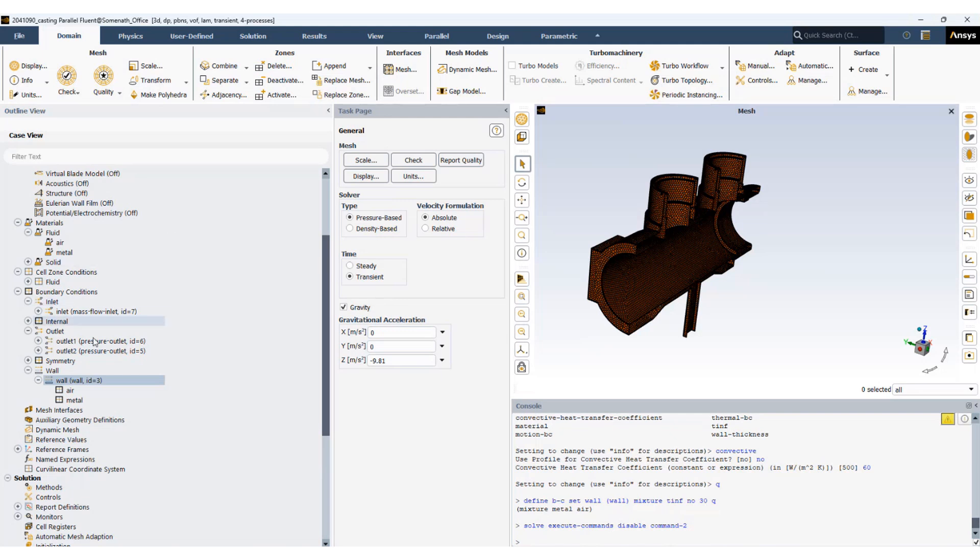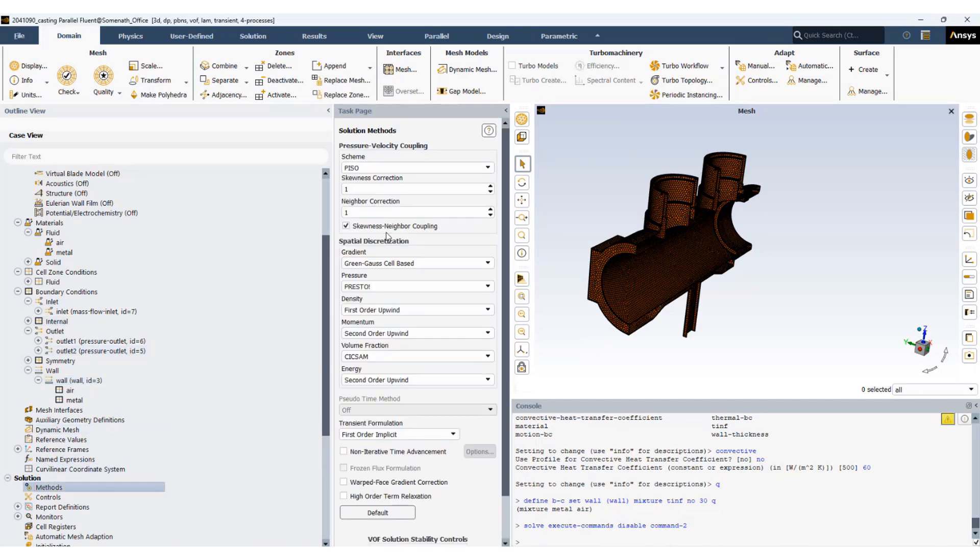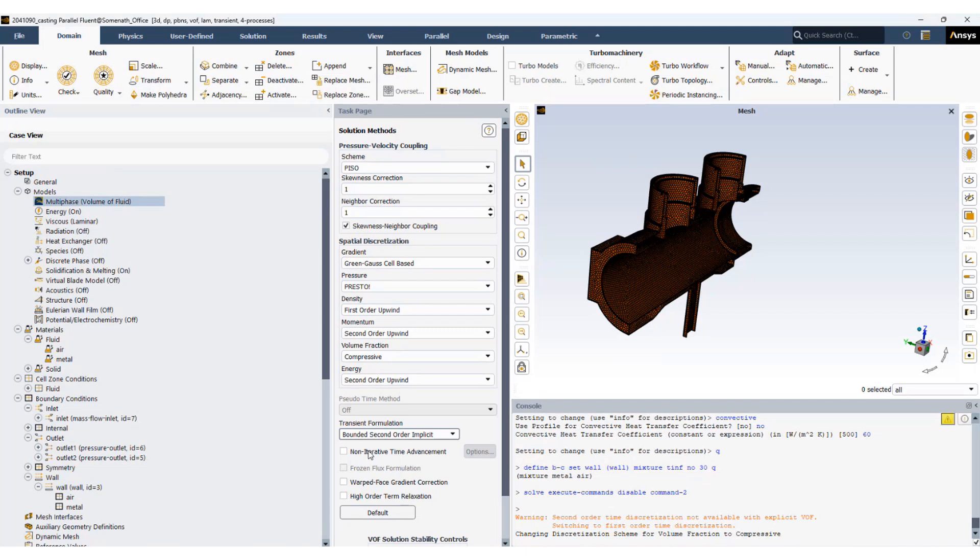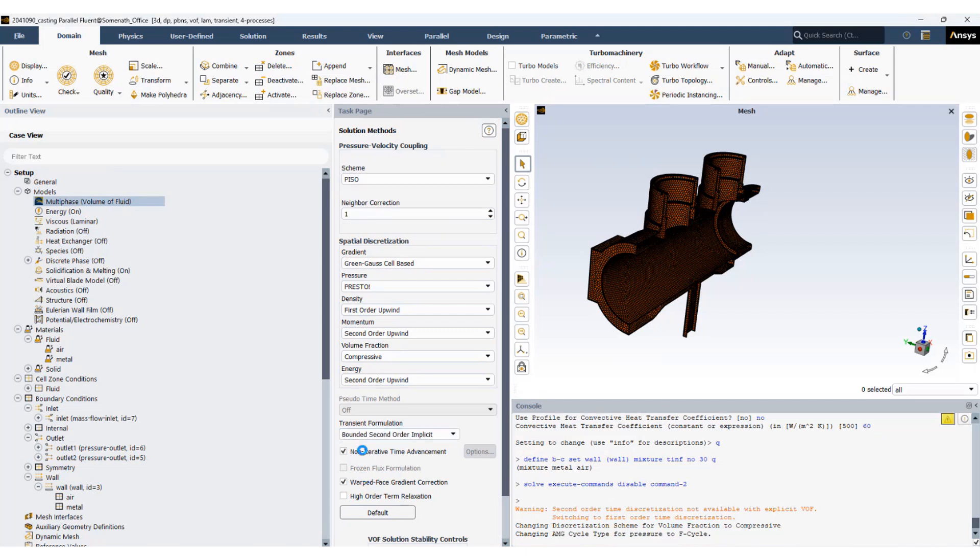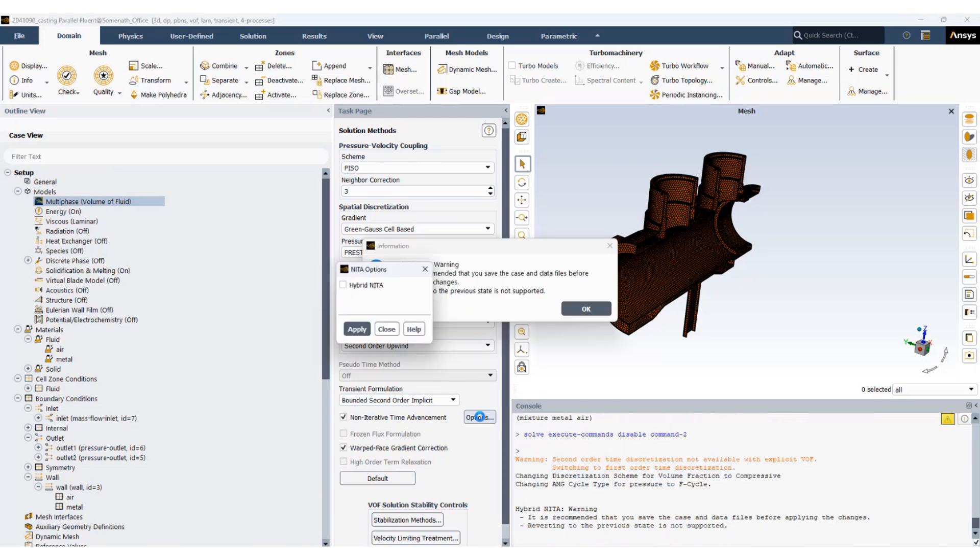Now we will go and set up our methods. So we will go to solution methods, and we will activate the warp face gradient for polyhedral cell and non-iterative time advancement as well. At the same time we will change the neighborhood correction to 3.